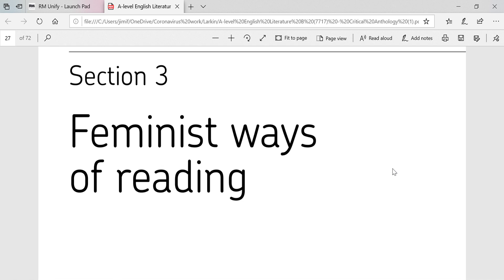The poems that you choose are likely to be determined by preference — you like them, you feel yourself having more to say about them. But it also needs to be determined by the question that you choose and the question that you set.